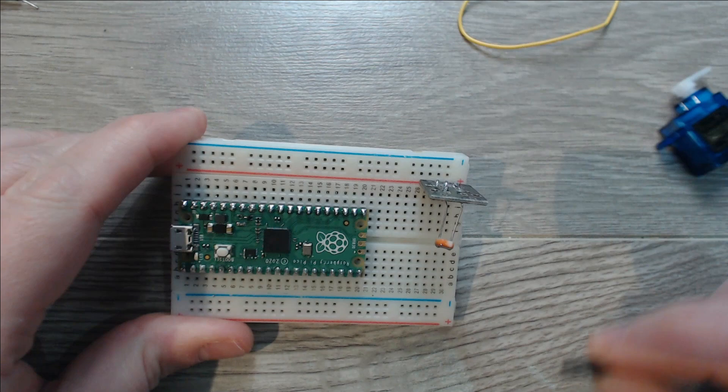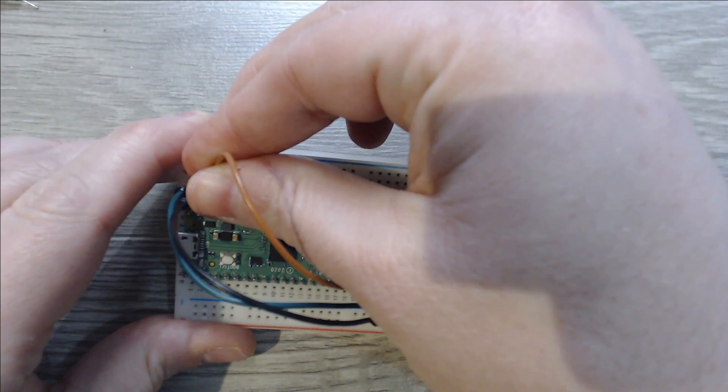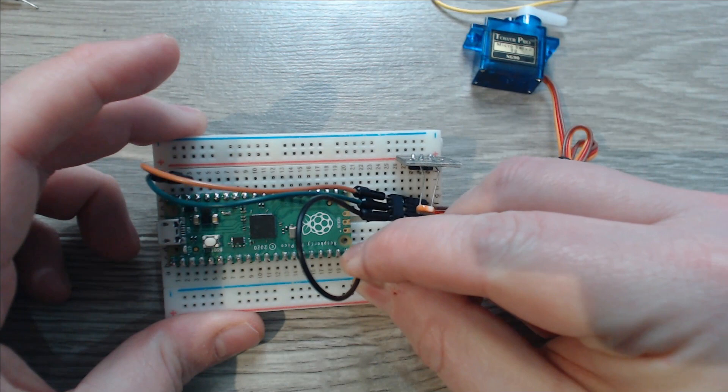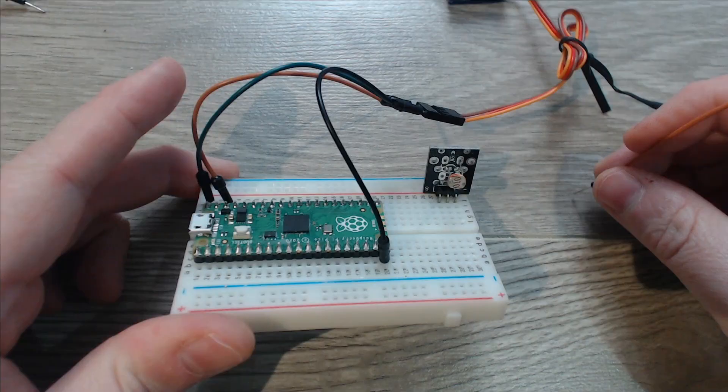Our servo requires 5 volts, we'll go ahead and connect it to the V-SYS line. Next we'll connect our ground to ground. And finally we'll connect our signal to GP15.